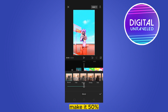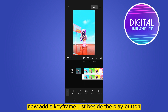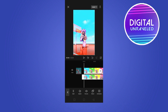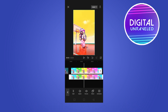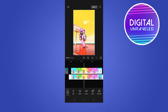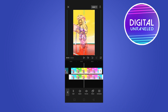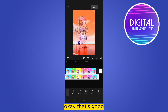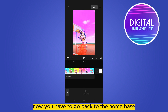Now add a keyframe just beside the play button, then again add another keyframe just after some frames. But this time you have to zoom it in like this. Okay, that's good. Now go back to the home page.